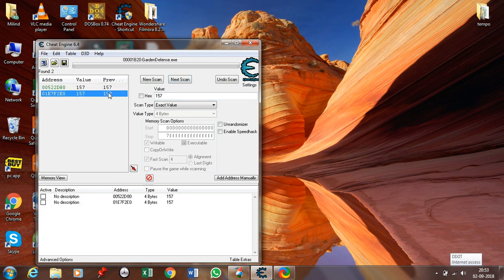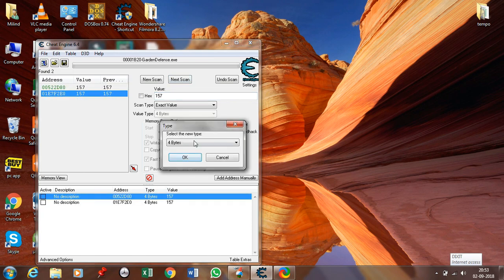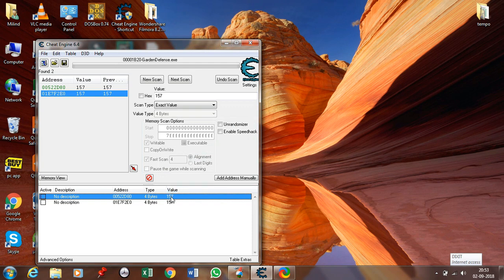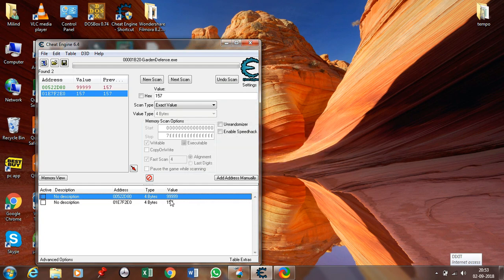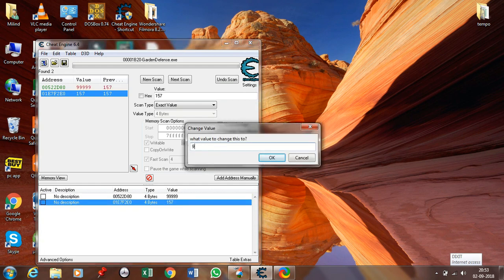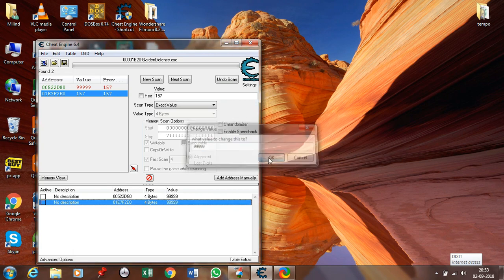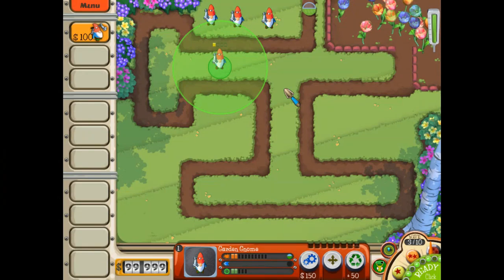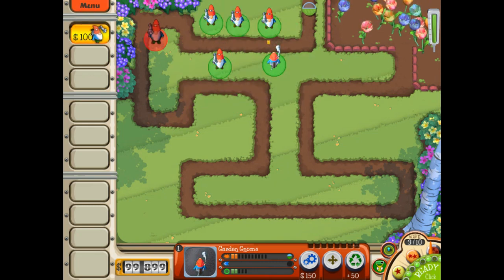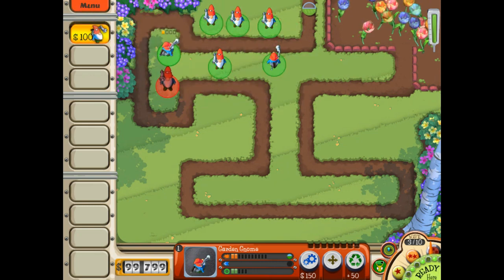Now only these two values have come up. Let's change these values — click on the value tab and double click on the number. Change it to whatever number you want to give, such as 99999. Also click the second value; both values should be the same. Now go to the game, click resume, and as you can see the money has become 99999. You can now use as much money as you want.